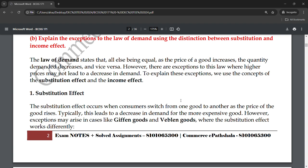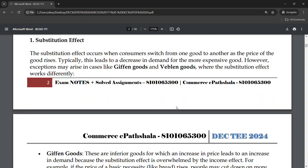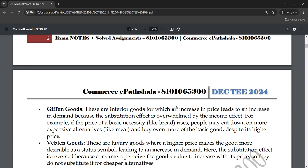However, exceptions may arise in the case of Giffen goods and Veblen goods, where the substitution effect works differently. Giffen goods are inferior goods — these are goods for which an increase in price actually leads to an increase in demand. The substitution effect is overwhelmed by the income effect in the case of Giffen goods. Even though it is an inferior good, when its price increases, people may buy more of it.